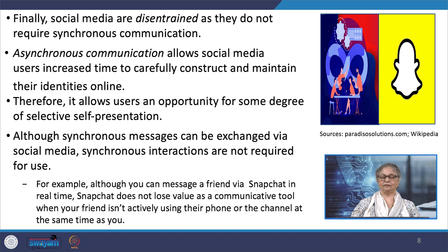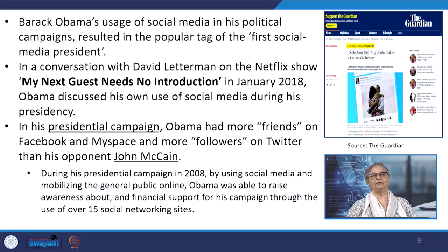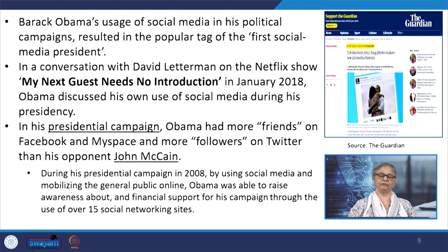Although synchronous messages can be exchanged via social media, synchronous interactions are not required for use. When we are not physically tethered to our self-descriptions and self-statements, we can strategically present ourselves on social media. The dynamic traits of social media are so evident that many eminent and inspirational figures of our time have consistently used it to share their messages with the public. For example, the former US President Barack Obama strategically used social media to constantly be in touch with people and came to be known as the first social media president.